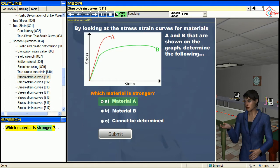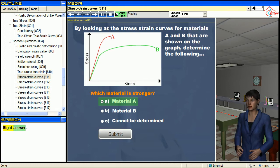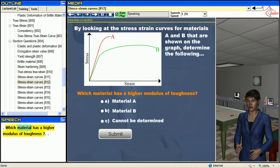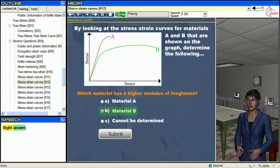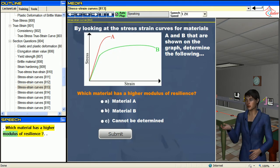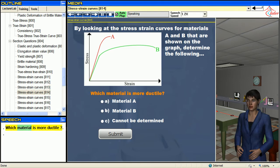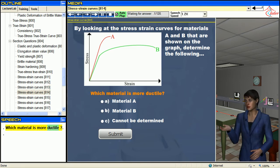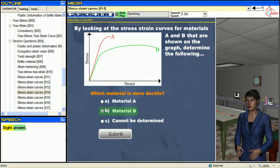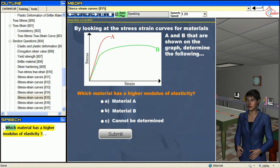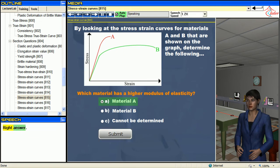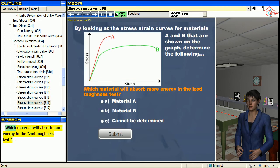Which material is stronger? Which material has a higher modulus of toughness? Which material has a higher modulus of resilience? Which material is more ductile? Which material has a higher modulus of elasticity?